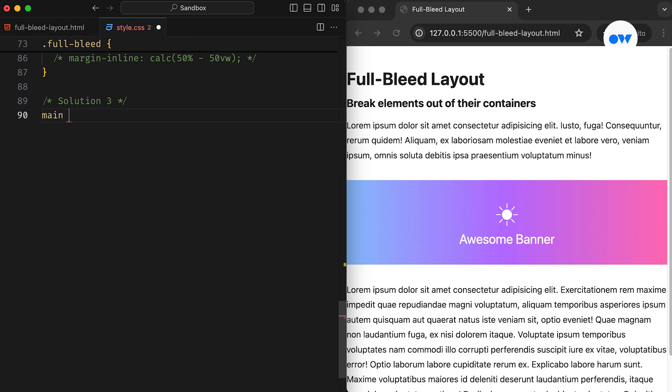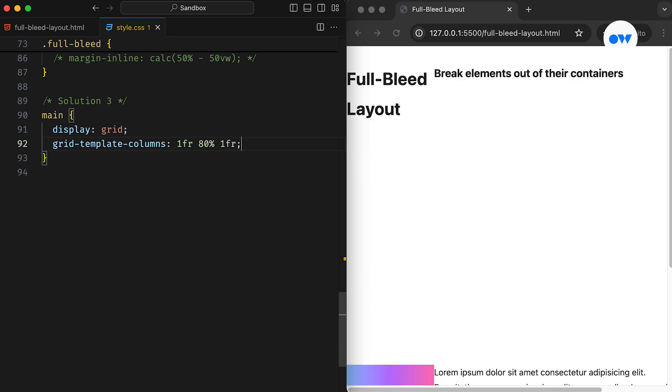First, we convert our main element into a grid container. Then we use the grid-template-columns property to establish a three column layout, with the middle column occupying 80% width and the remaining space split evenly between the first and third columns.